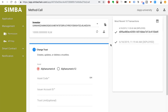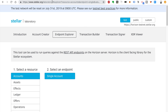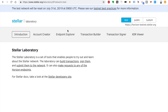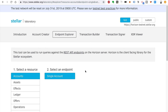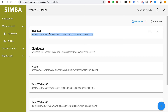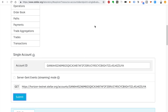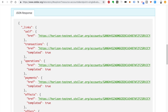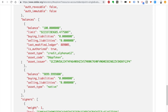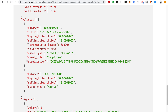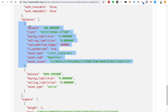As the investor, we can verify with Stellar's own tools that this purchase was successful. Go to the Stellar Laboratory at stellar.org/laboratory. Select Endpoint Explorer, Accounts, Single Account, and copy the investor address. Paste it in for a single account and click Submit. This will show you all the information about your account in a JSON response — scroll down and find balances. Here we can see that we have 100 DAP Token, the asset that was being sold in the ICO.